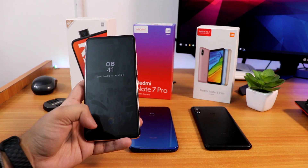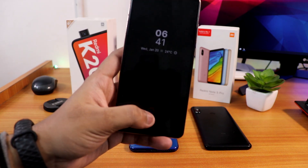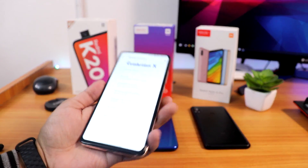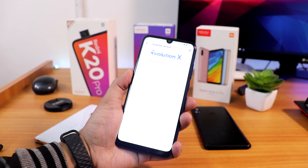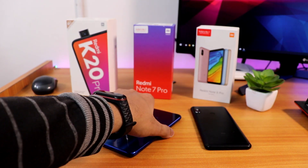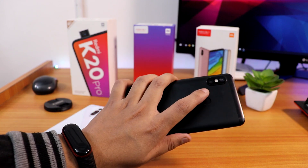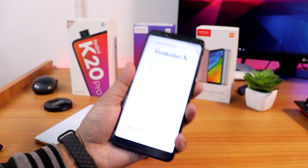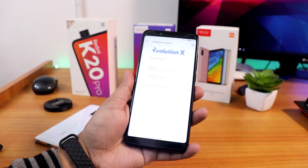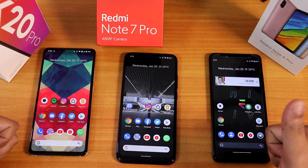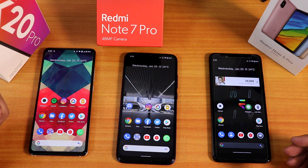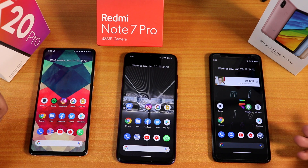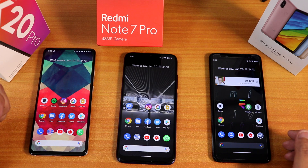Fingerprint scanner speeds on all devices are great. The K20 Pro unlocks super fast with no issues. The Note 7 Pro's fingerprint scanner works flawlessly. The Note 5 Pro's fingerprint scanner also works flawlessly. None of the three devices have fingerprint scanner issues. Thanks for watching — give it a thumbs up, subscribe to the channel. This is Zero from KT and Tech signing off.